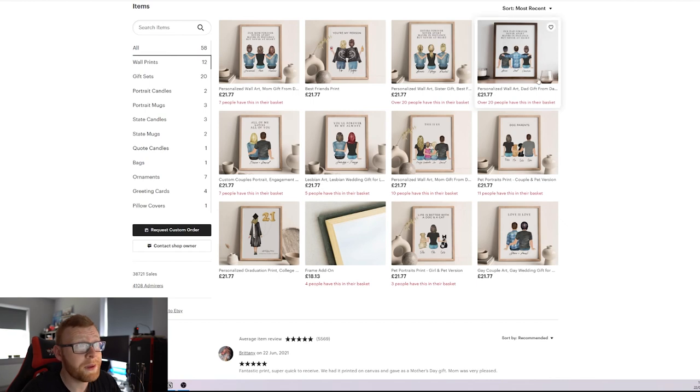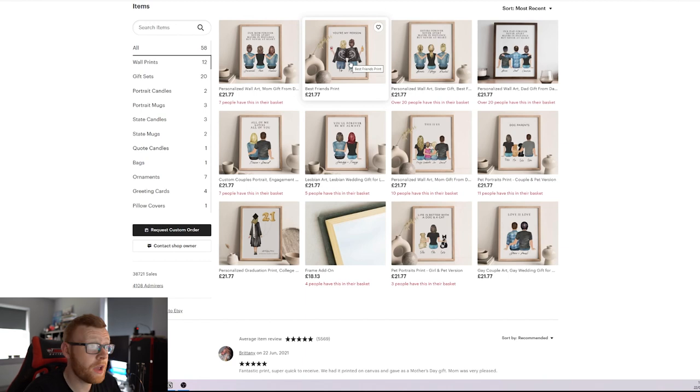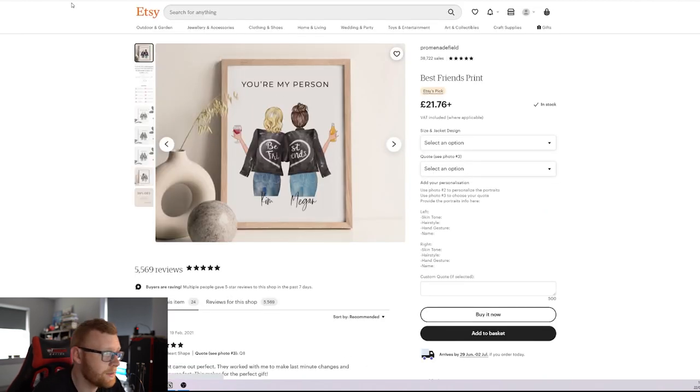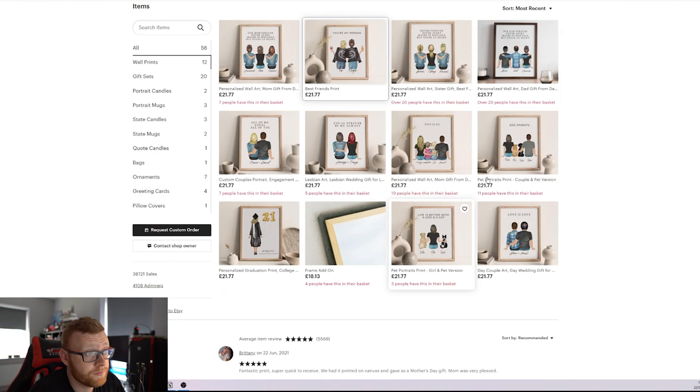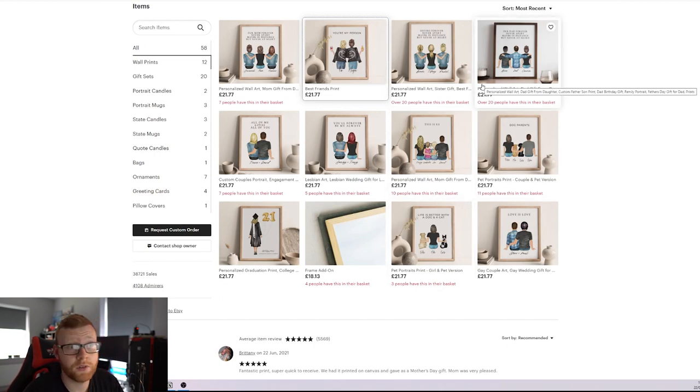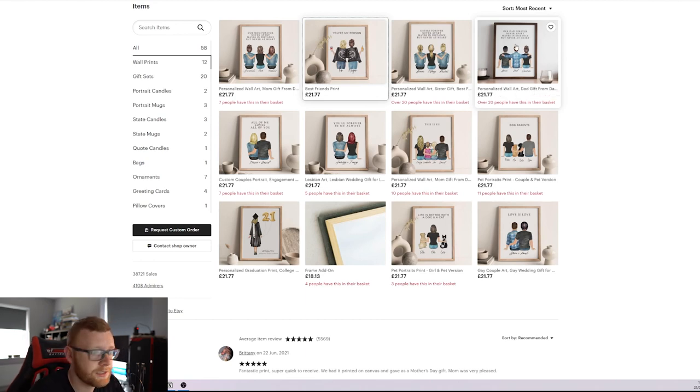So their main product is personalization. You can see here, they're simply using the basic best friends kind of prints right here that we've seen time and time again. Over here, we've got sisters. Here, we've got fathers. Obviously, this one absolutely booming right now because we just had Father's Day pass. That's why so many people have this.